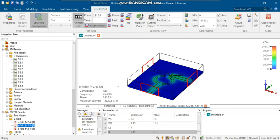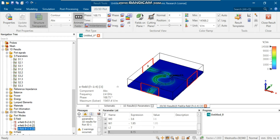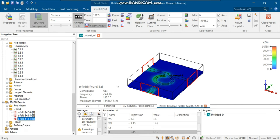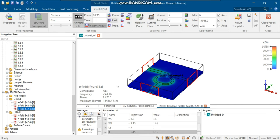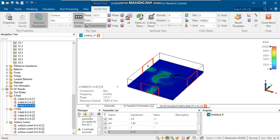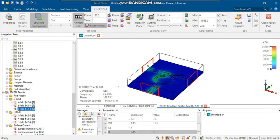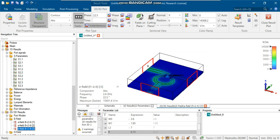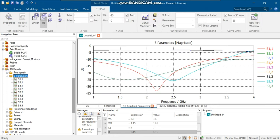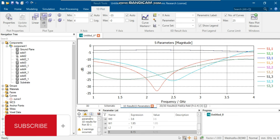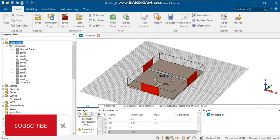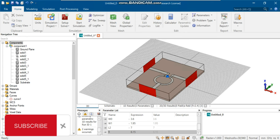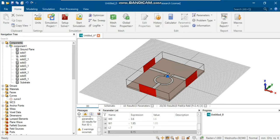Before we wrap up, let's quickly recap what we covered in today's tutorial. We delved into the theory behind Wilkinson power dividers and demonstrated how to design and simulate one using CST Studio Suite. You should now have a solid understanding of the design principles and practical steps required to create a Wilkinson power divider. If you found this tutorial helpful, don't forget to give it a thumbs up and subscribe to our channel for more RF and microwave design tutorials. Until next time, keep exploring, keep designing, and keep pushing the boundaries of what's possible in RF and microwave engineering. Have a fantastic day.